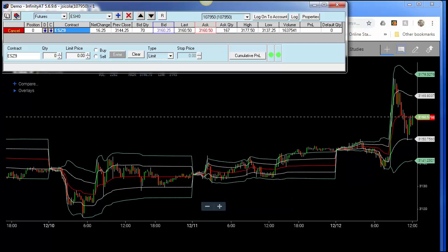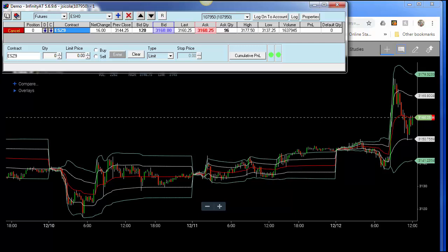As most of you are aware, we are currently trading ESZ9. The Z represents the current contract month, which is December — Z stands for December. Nine represents 2019. A good rule of thumb is to know that if you're trading the indexes, the second Thursday of that contract expiration month is the rollover day.